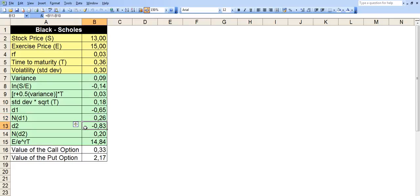And then we calculate D2, which is B11 minus B10. And then we take the NORMSDIST function of B13, which is D2, which is calculated right before this. So we take NORMSDIST function of B13.